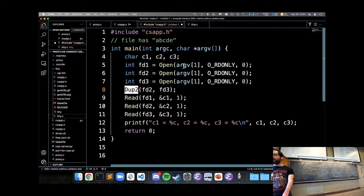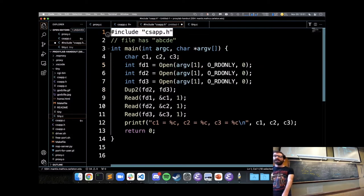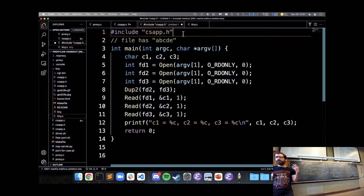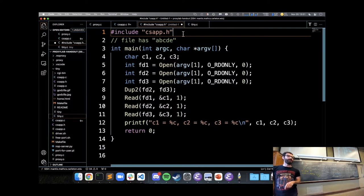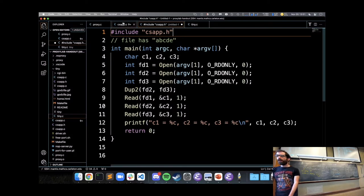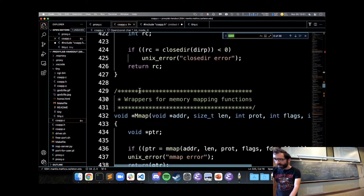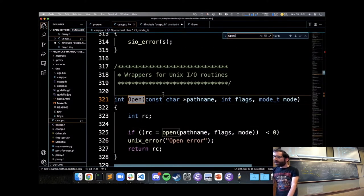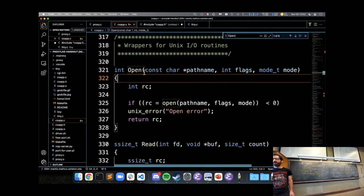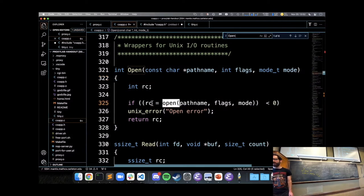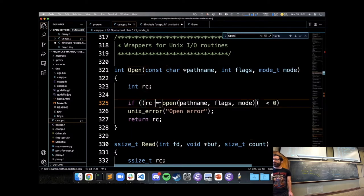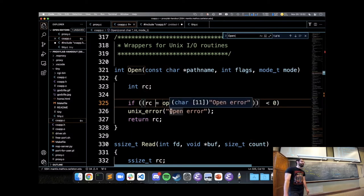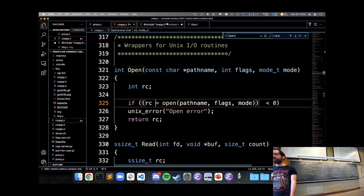For example, the Open call from the textbook library calls open and then checks whether the return code was negative, displaying an error message if so — a slightly more convenient version. Take a look at this code and think about what it will print out. argv[1] is just the filename passed as a command-line argument.